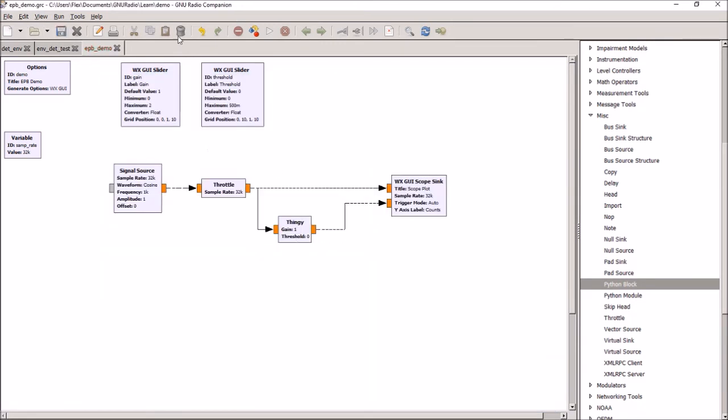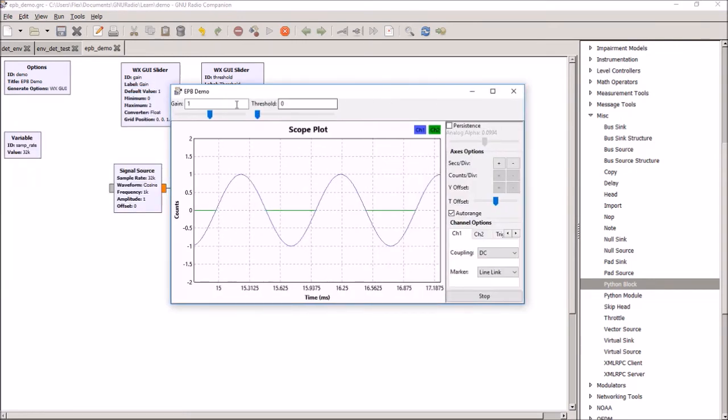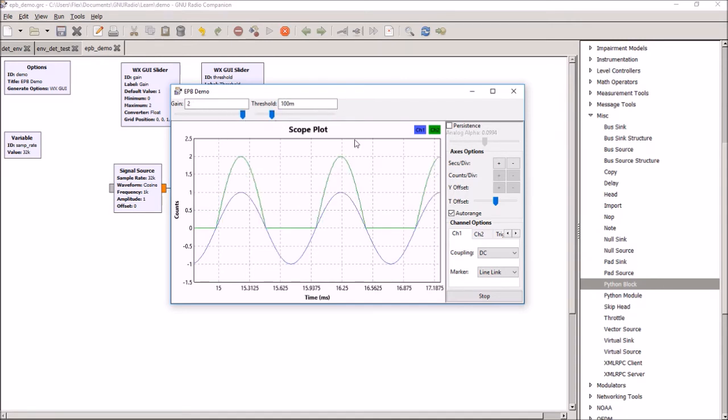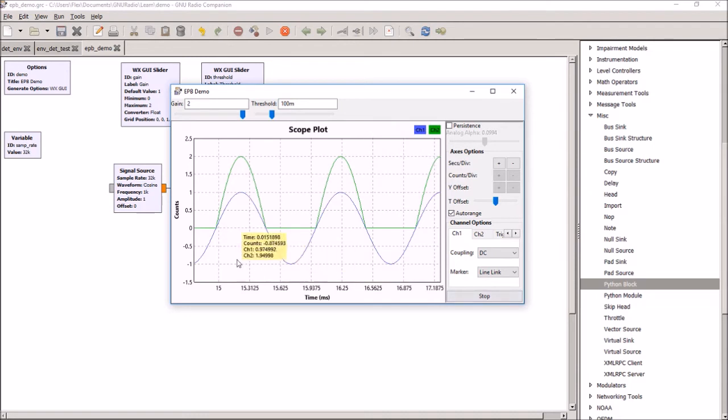So, let's run it and see what happens. Here it comes. Let's change the threshold. Yeah, it's working. And let's change the gain. Oh, that works. So, what we've done basically, the blue sine wave is what's coming in.